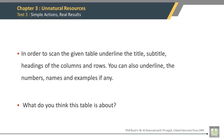In order to scan the given table, underline the title, subtitle, and headings of the shading. You can also underline the numbers, names, and examples, if any. What do you think this table is about?